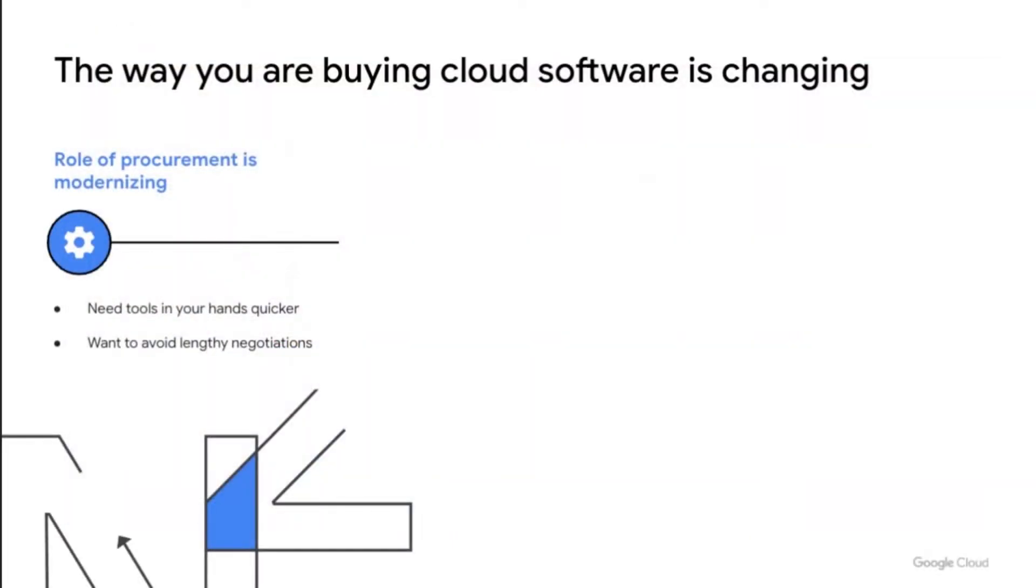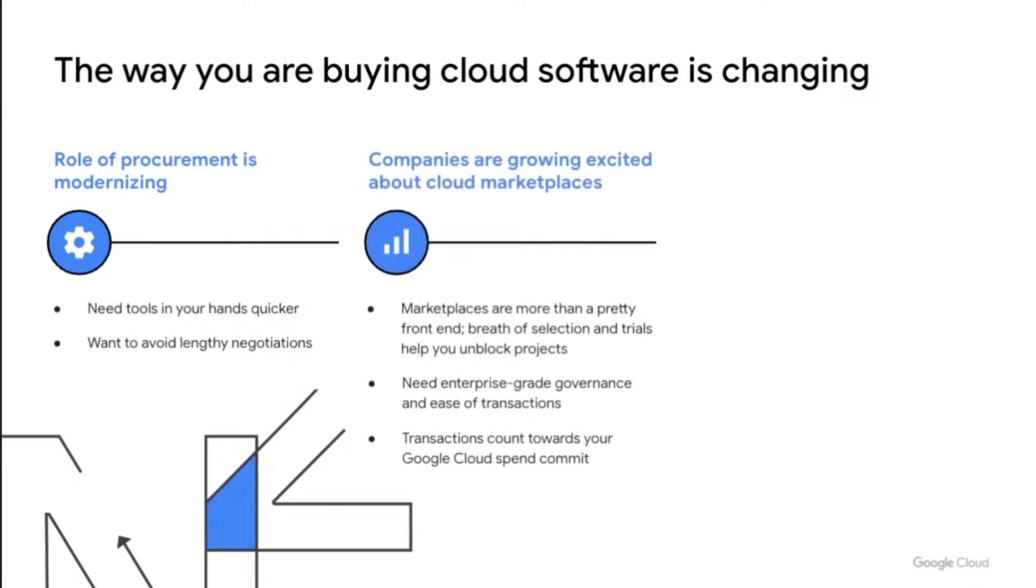For the cloud buyer like you, these trends have dramatically altered your expectations, and these expectations are evolving. Teams are asking to get new tools in their hands quicker, enable them to start innovating with minimum friction. This need has further accelerated post-pandemic. We're also hearing you asking for simplicity, one-stop destinations that enable you to complete all your solutions and data procurement tasks, while at the same time, respecting your governance and compliance needs.